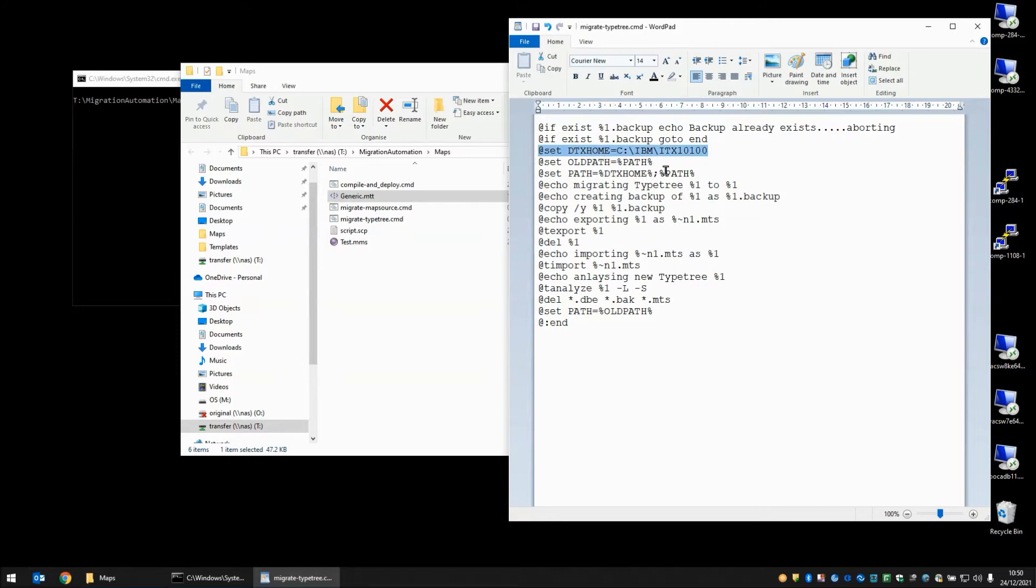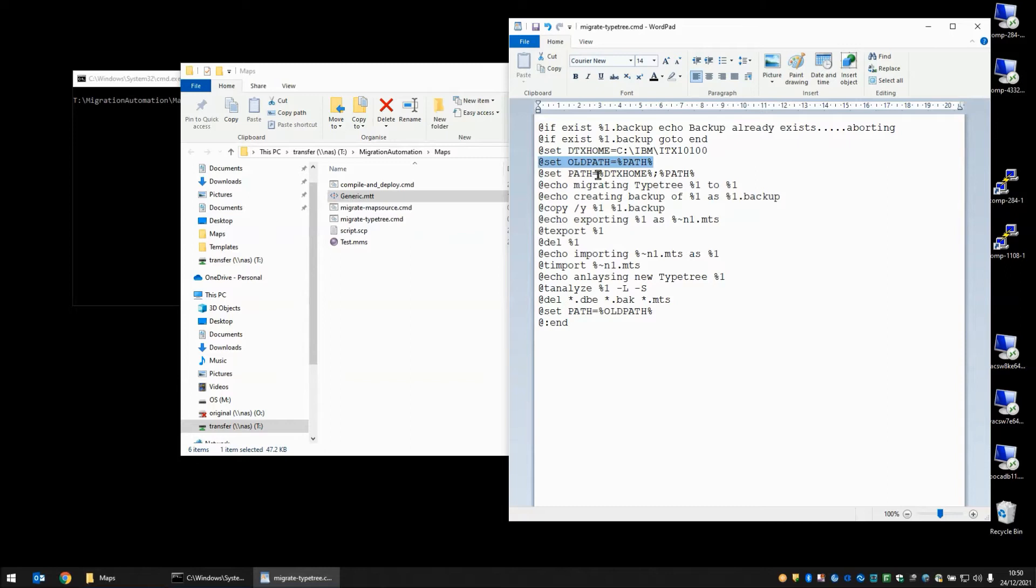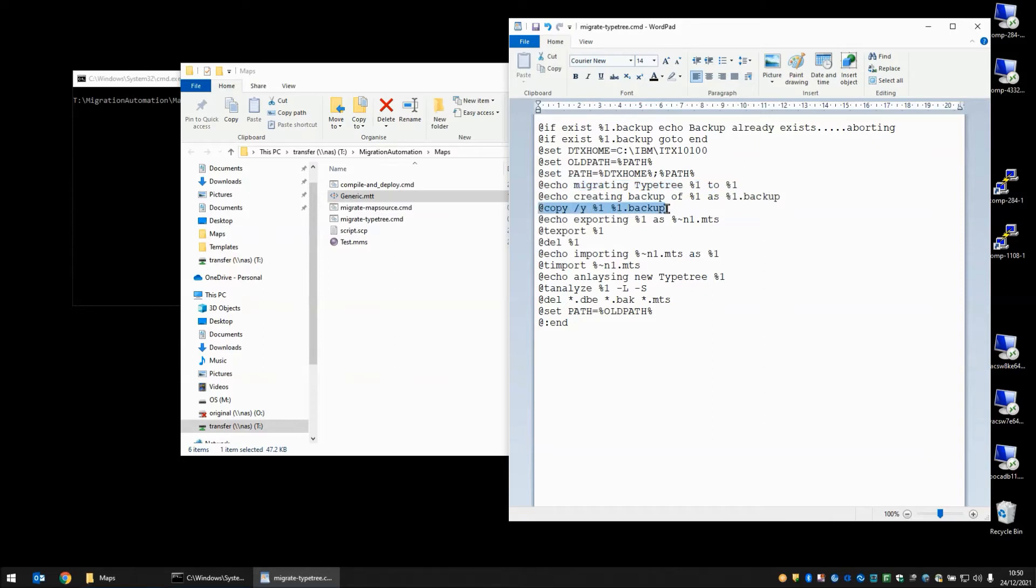And then we set a couple of variables. DTX home pointing to my ITX 10.1 installation. We make a note of the path before we start this process. Then we set the path to add the DTX home directory to the beginning of it. We have a couple of echo statements here to let you know what we are doing. Echo Migrating TypeTree, creating a backup. And then on this line here that is exactly what we are doing. We are creating a backup of the TypeTree before we start.